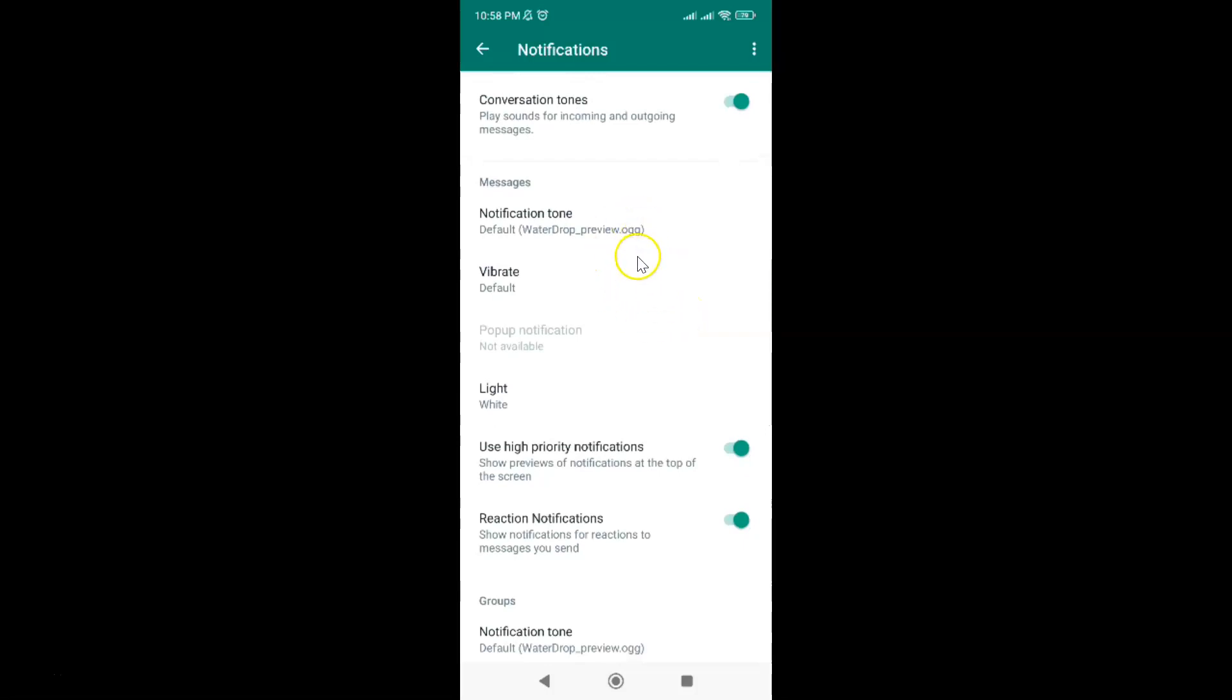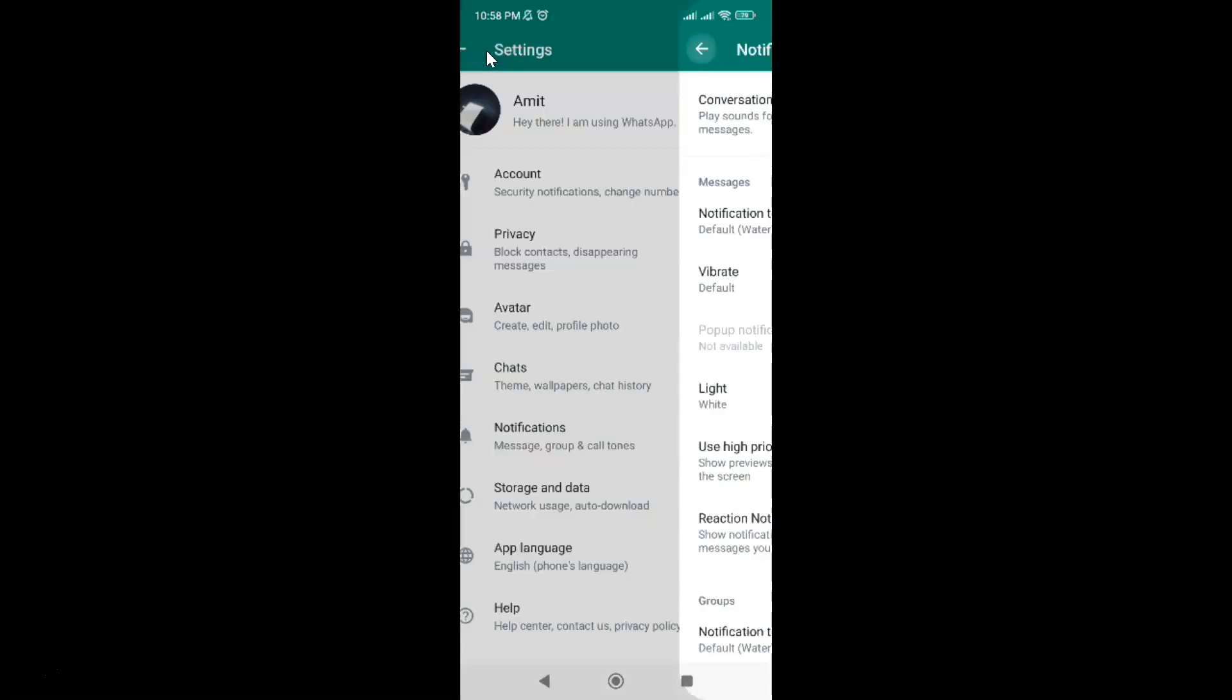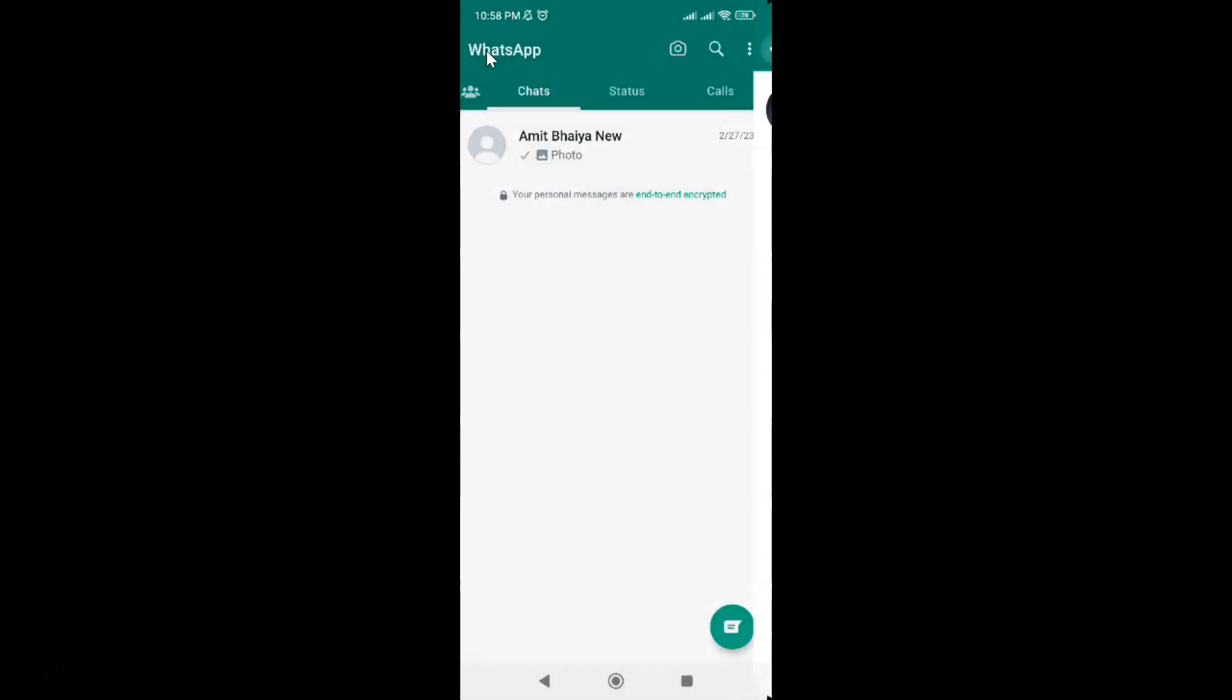After that you can go back to your chats screen. Let me go to that. That's it. In this way you can easily reset notification settings in WhatsApp for Android.